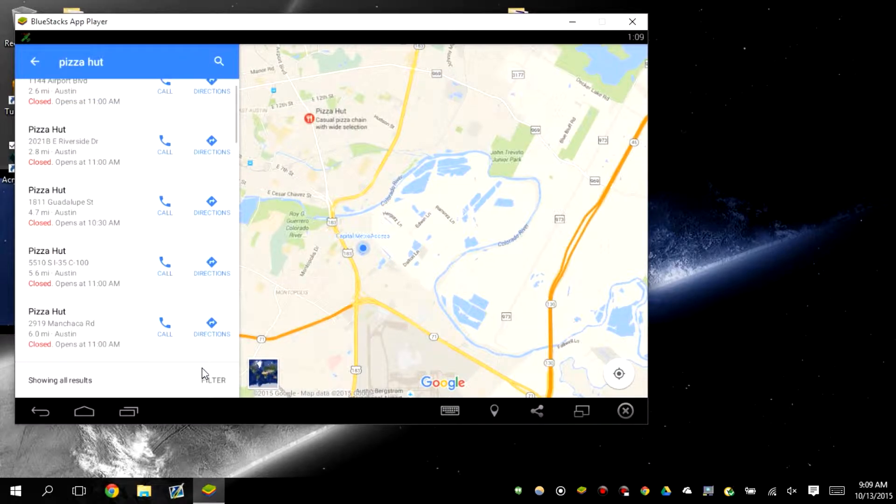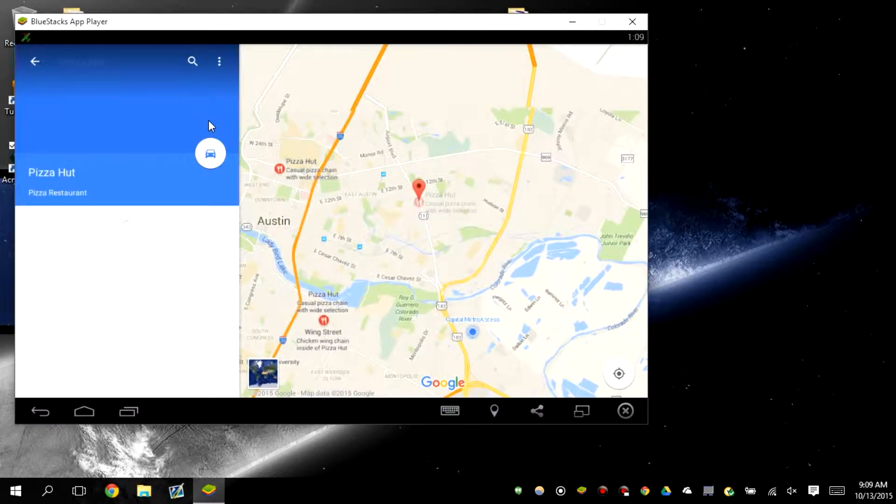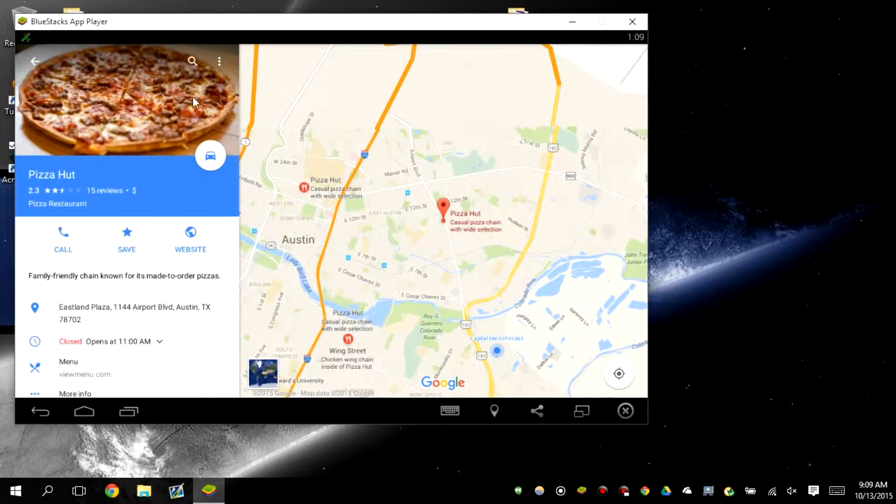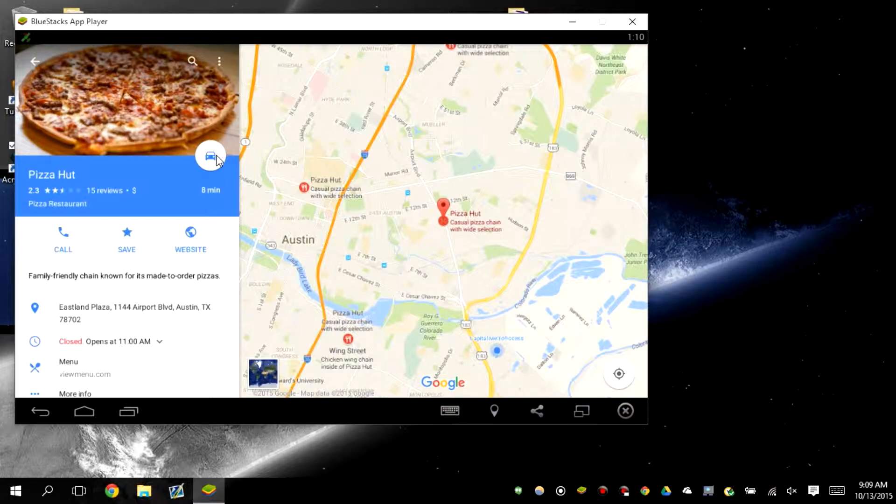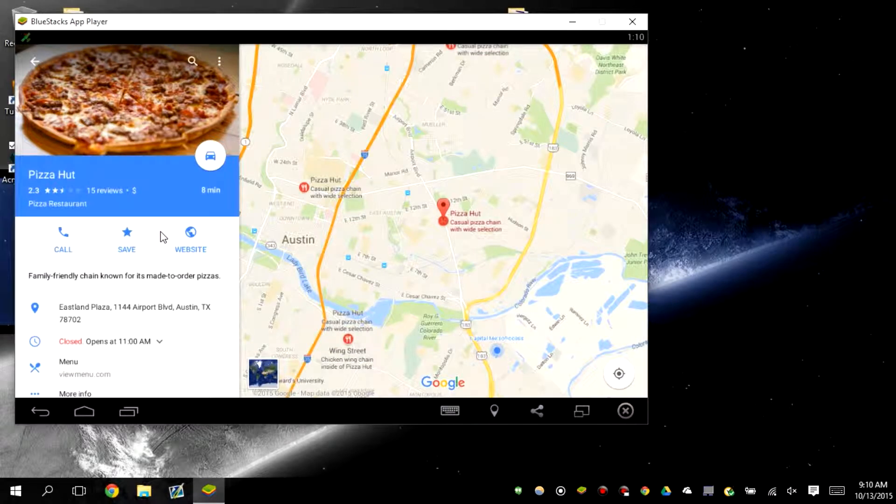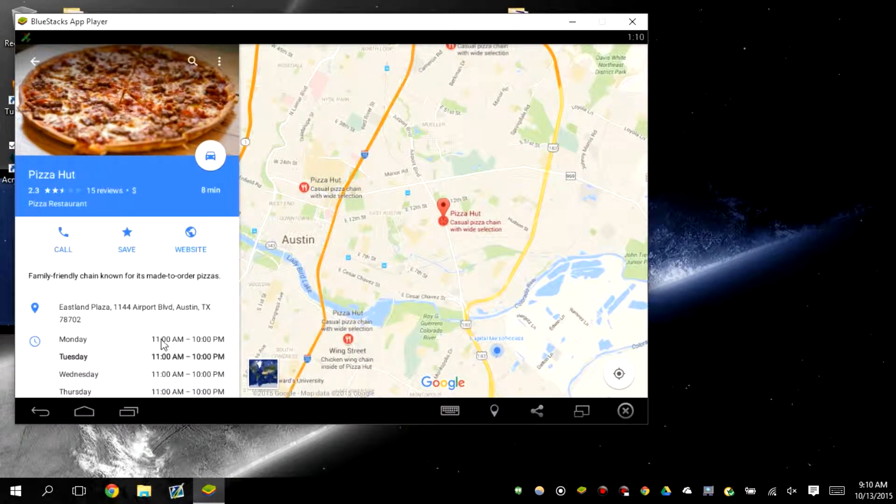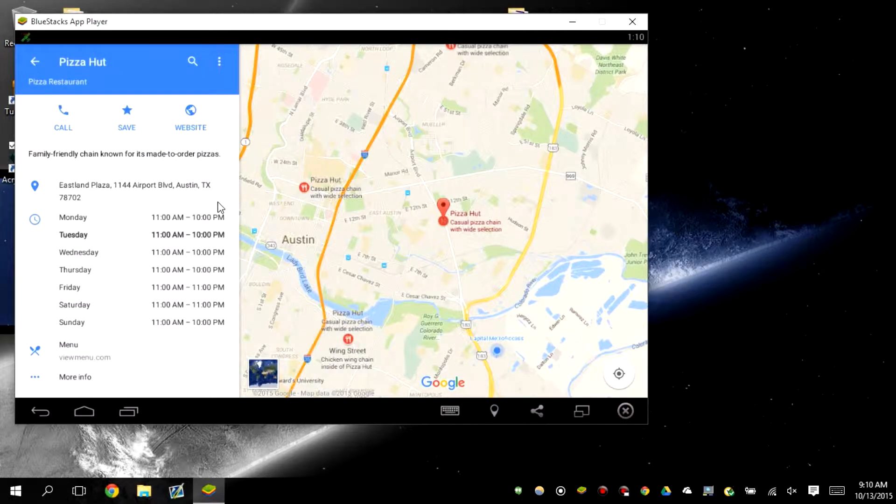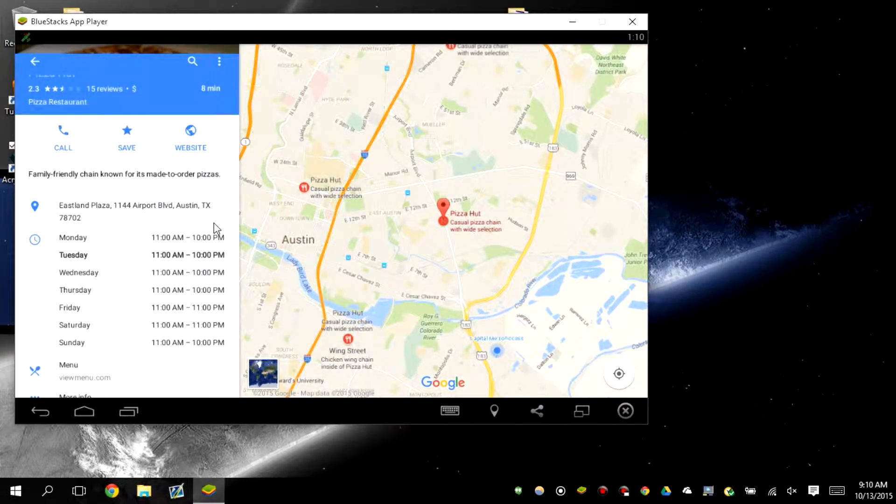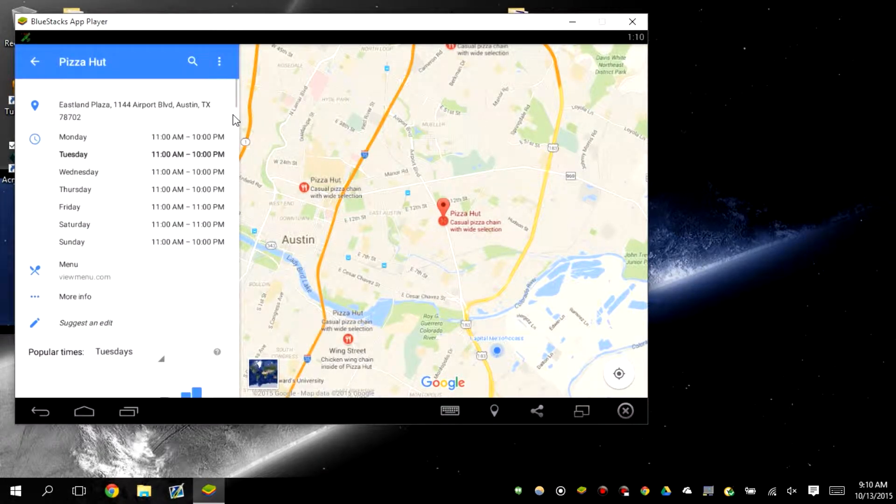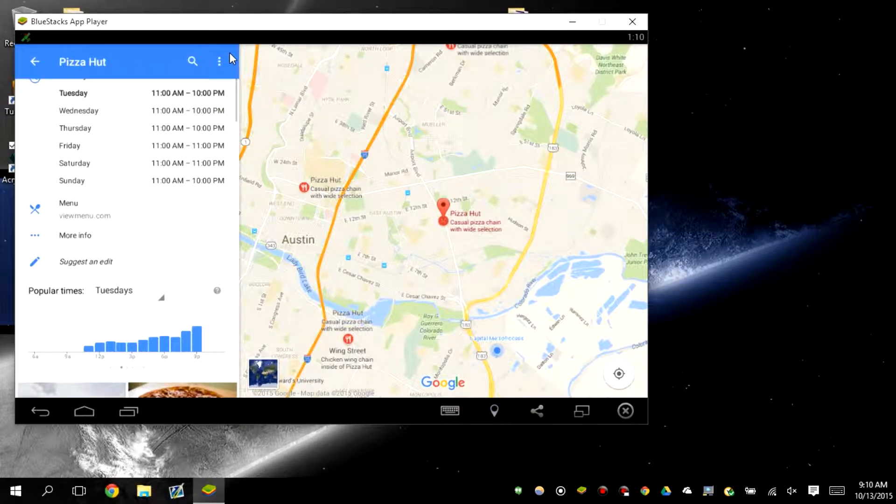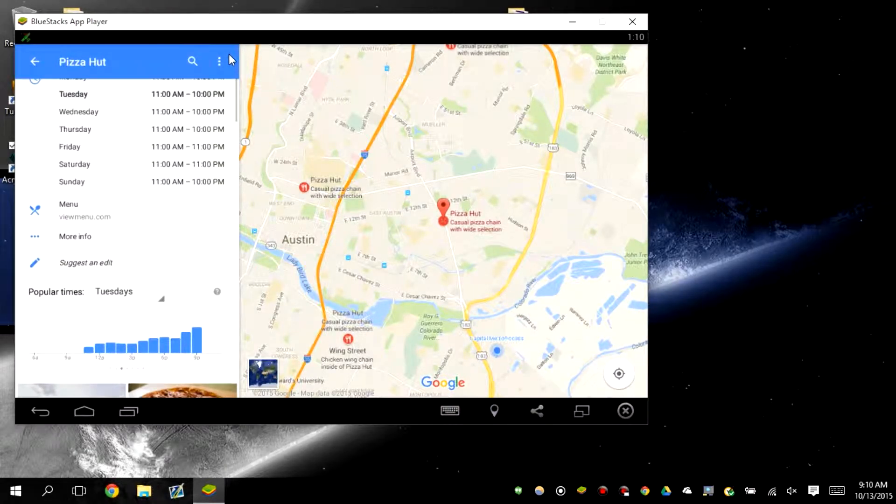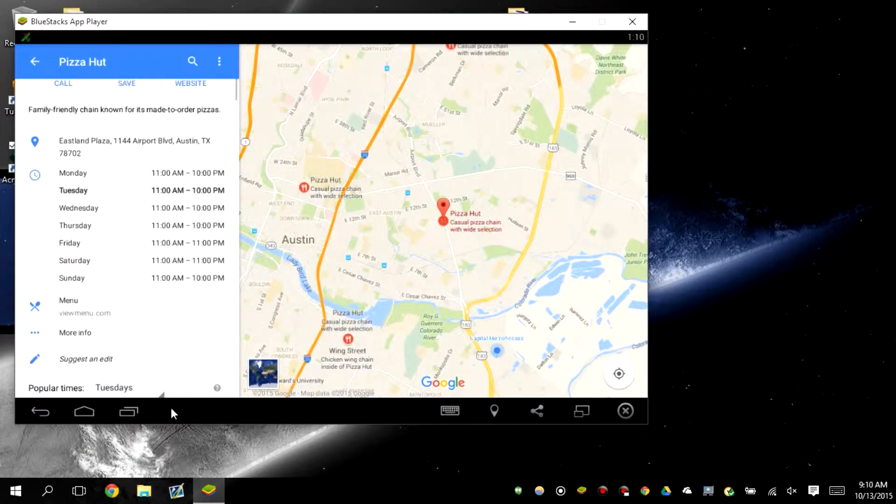Okay, so we're gonna be traveling by car. You can also save your location and also load up the website too, gives you an option. And it also gives you the schedule of when it's open and when it's not open. It also gives you the menu and many more. You can also get the popularity times of when people go there.